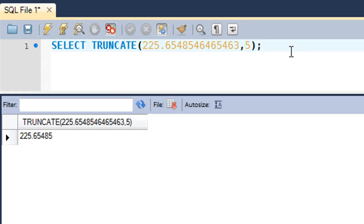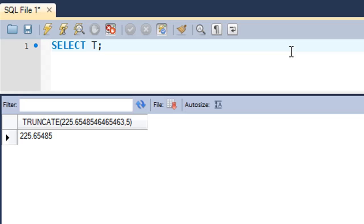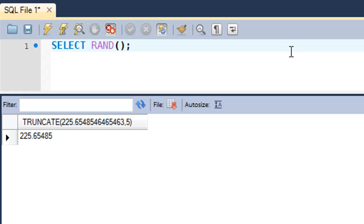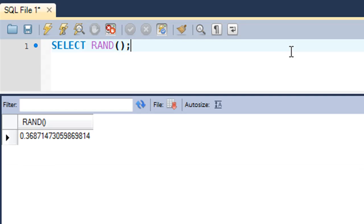The last function we're going to have a look at is the random function or RAND. You don't type in RANDOM completely but just RAND with parentheses after RAND. What this function does is it generates a random number. You cannot tell what it's going to generate.